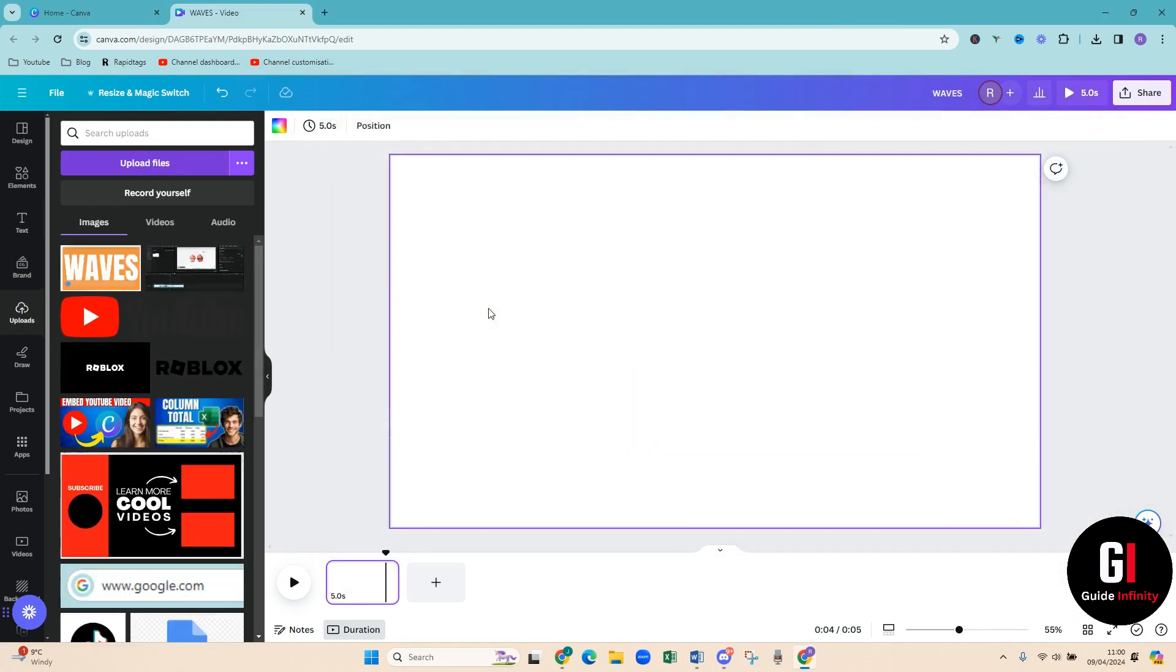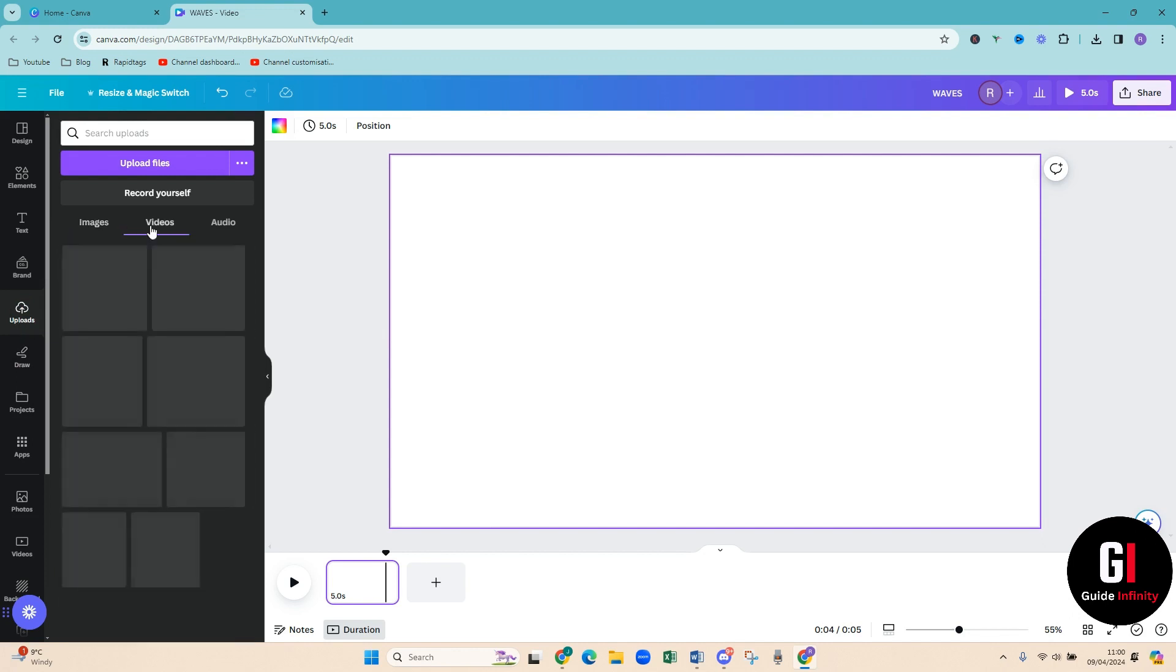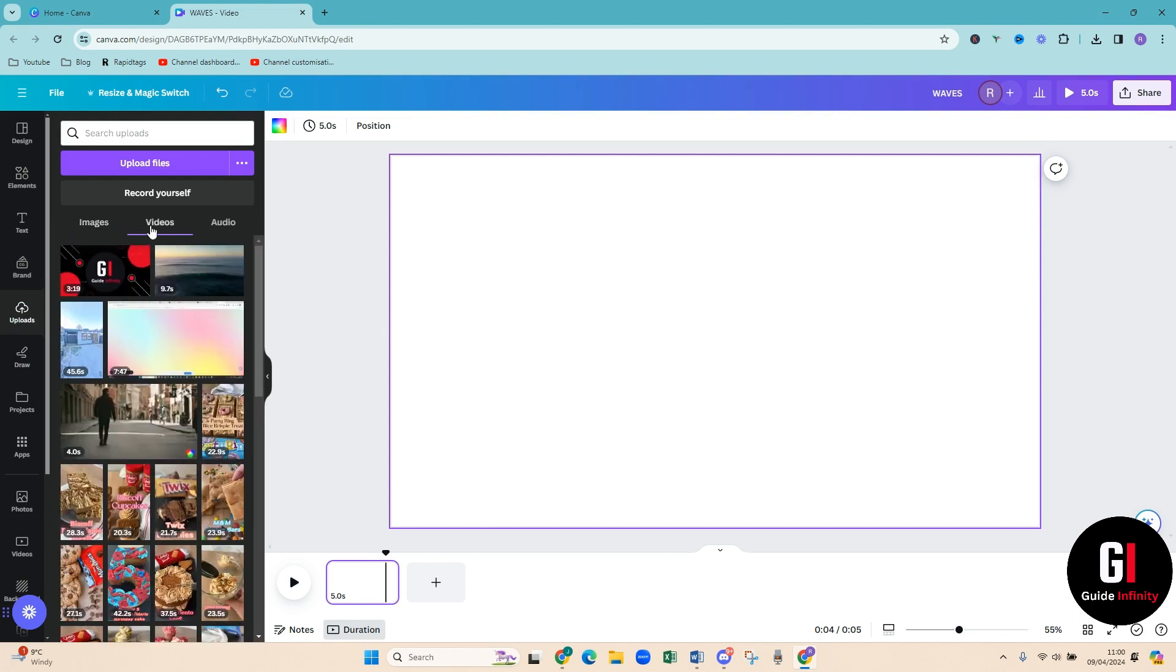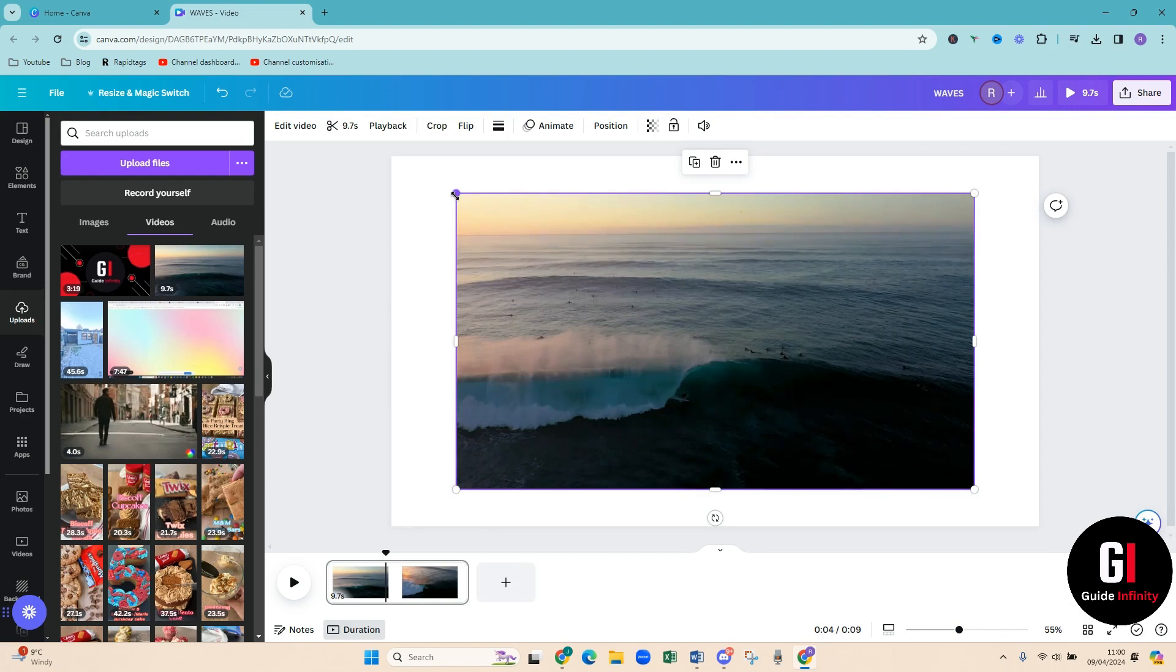Amazing, okay. So I'm now going to import my video. So I've come on to uploads and then I'm pressing the videos tab here. So this is the video that I'm going to use.